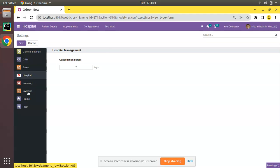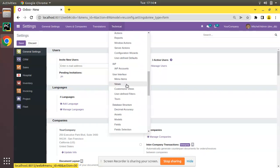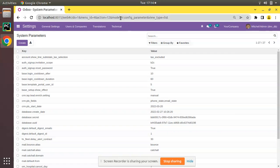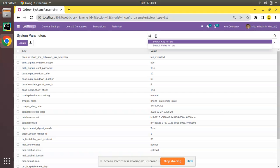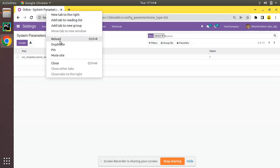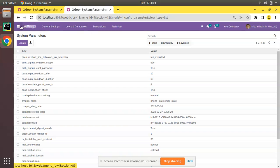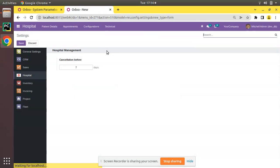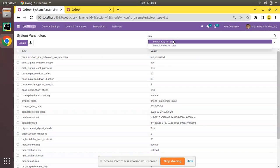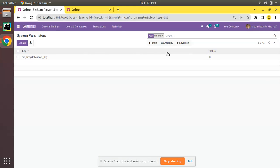If I go to the UI and navigate to Settings, then to Technical, and scroll down, you will see a menu called System Parameters. Under Parameters you can see the model name is ir.config.parameter. If I search for 'cancel', here you can see 'om_hospital.cancel_day'. If I duplicate this tab, go to hospital configuration settings, change the value to three and save, the value will be updated here. If I refresh, you can see the cancel day has been changed to three.